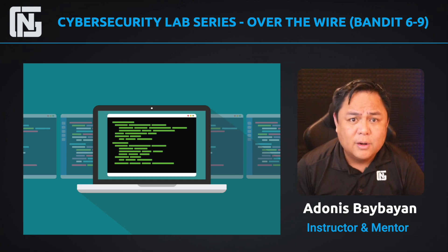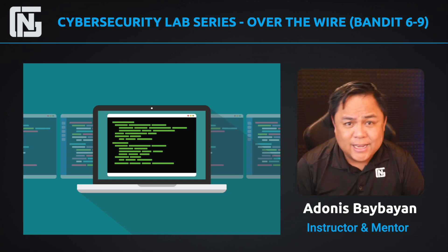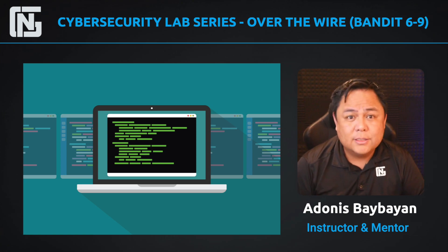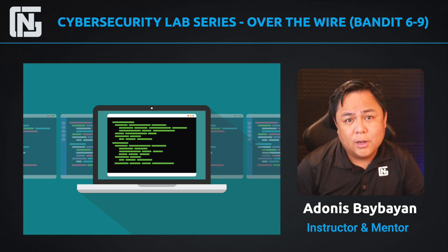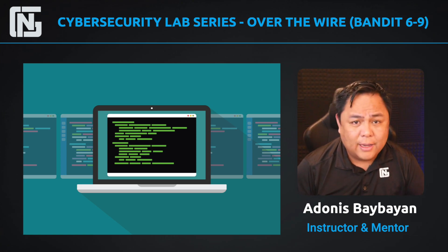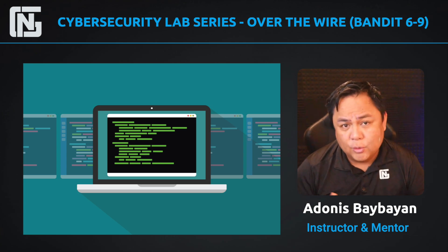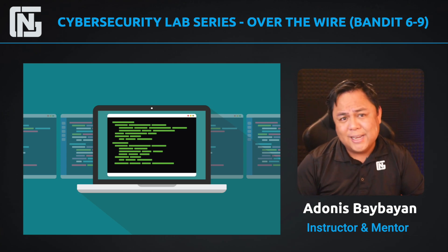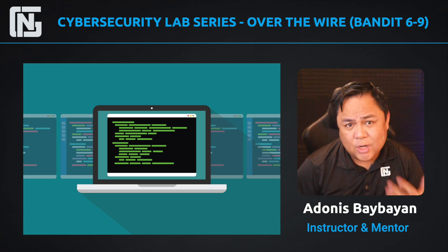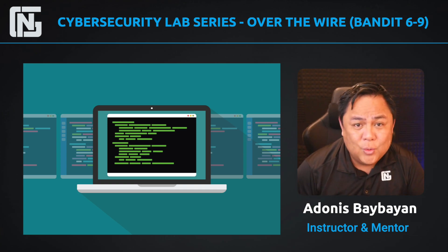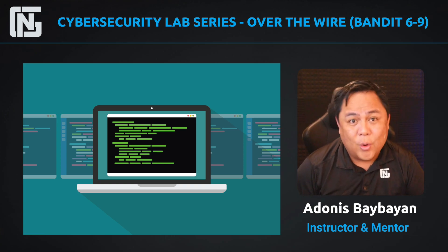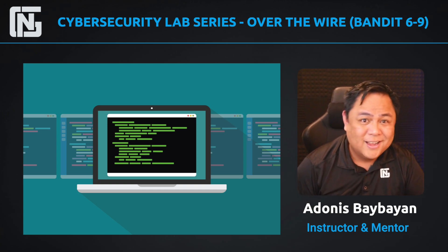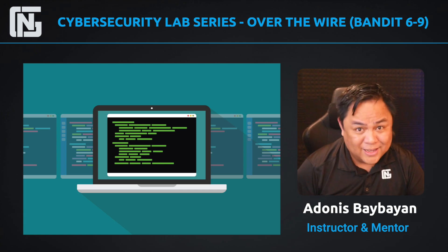Today we are going to cover a few more lessons in the Over the Wire series, the Bandit series. We're going to go over a couple of functions like finding by group, finding by user ownership, and also dig into more usages of grep. Hopefully in this 10 minute lesson, you will learn quite a few things about the Linux environment and how to be more effective in it.